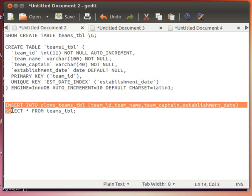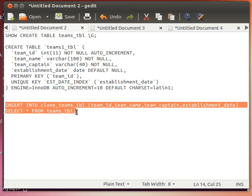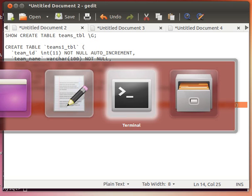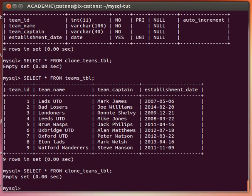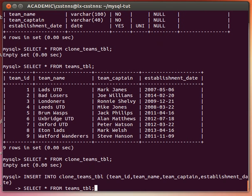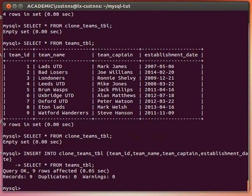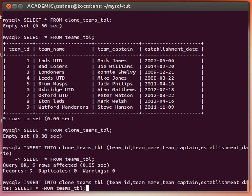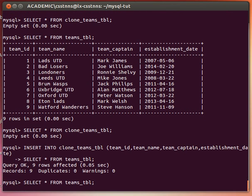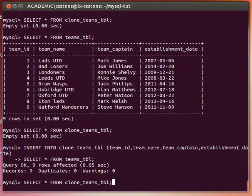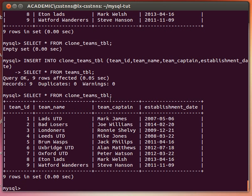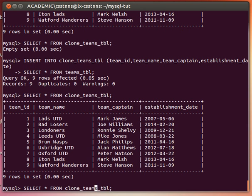Let's see how that works. Remember now that my clone_teams_tbl is empty, but if I paste that insert into clone_teams_tbl columns and select star from teams_tbl, issue that - notice nine rows affected. Which means if I select everything from clone_teams_tbl, what you expect is an exact same copy of my teams_tbl as you can see.